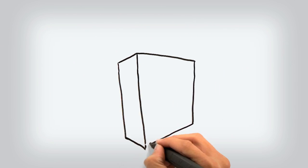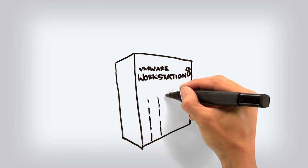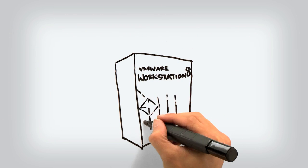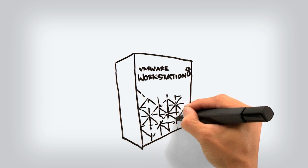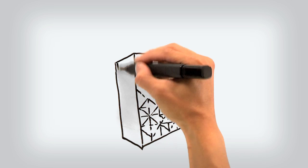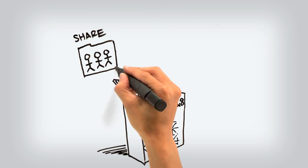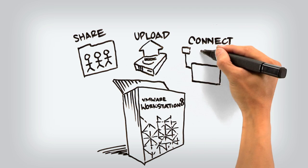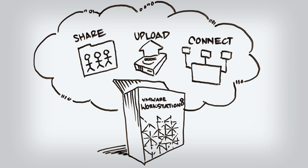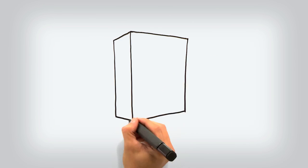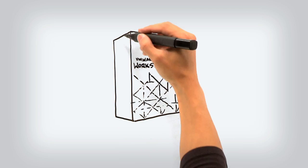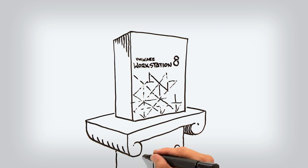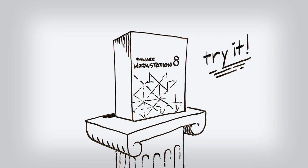With these and many other exciting new features, Workstation 8 is your on-ramp to the cloud. Do more than you ever thought possible. Share, upload, and remotely connect to virtual machines all from one place. VMware Workstation 8. Don't waste another moment. Try or buy today.